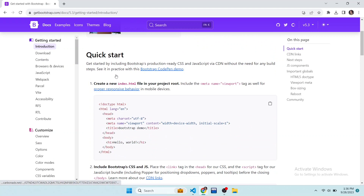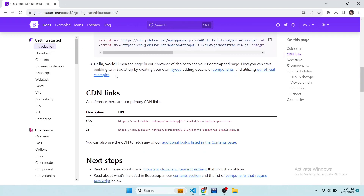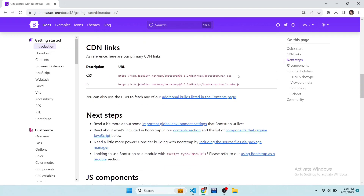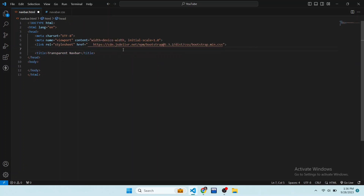Let's link Bootstrap with our HTML file. Scroll down to find the CDN links, copy the CSS link, and paste this link in our HTML file by adding a link tag. I also link here our CSS file, navbar.css. Now Bootstrap is linked to our HTML file, which means we can use the Bootstrap classes to style our page.